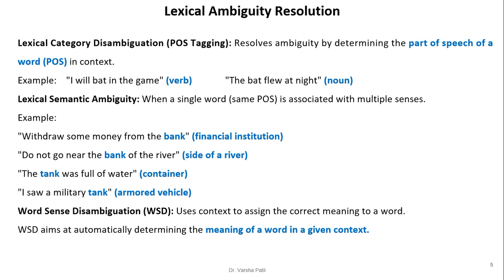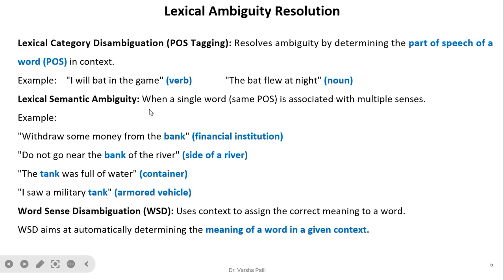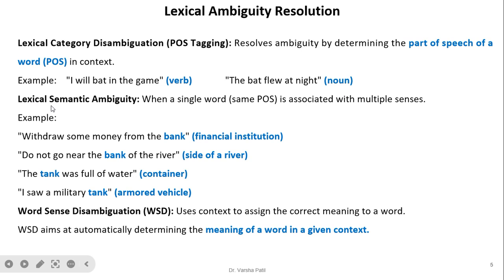Now we will see lexical semantic ambiguity — when a single word is associated with multiple senses. Sometimes a particular word has the same part of speech tag in different sentences, so we need to determine which sense is intended. The solution is word sense disambiguation (WSD). We will first understand what is meant by lexical semantic ambiguity.